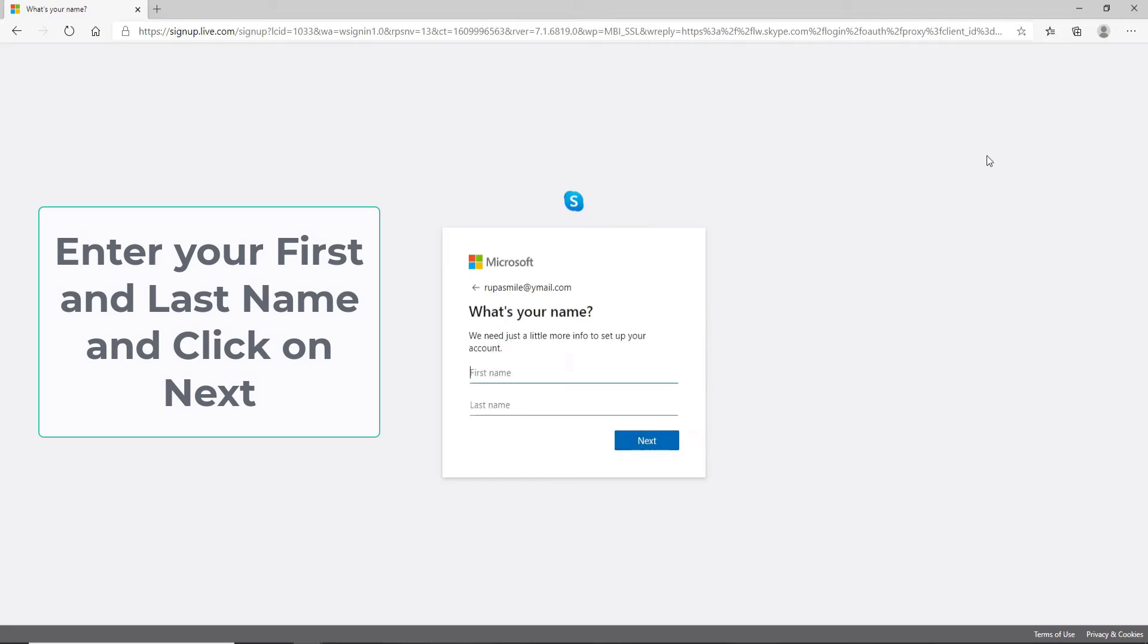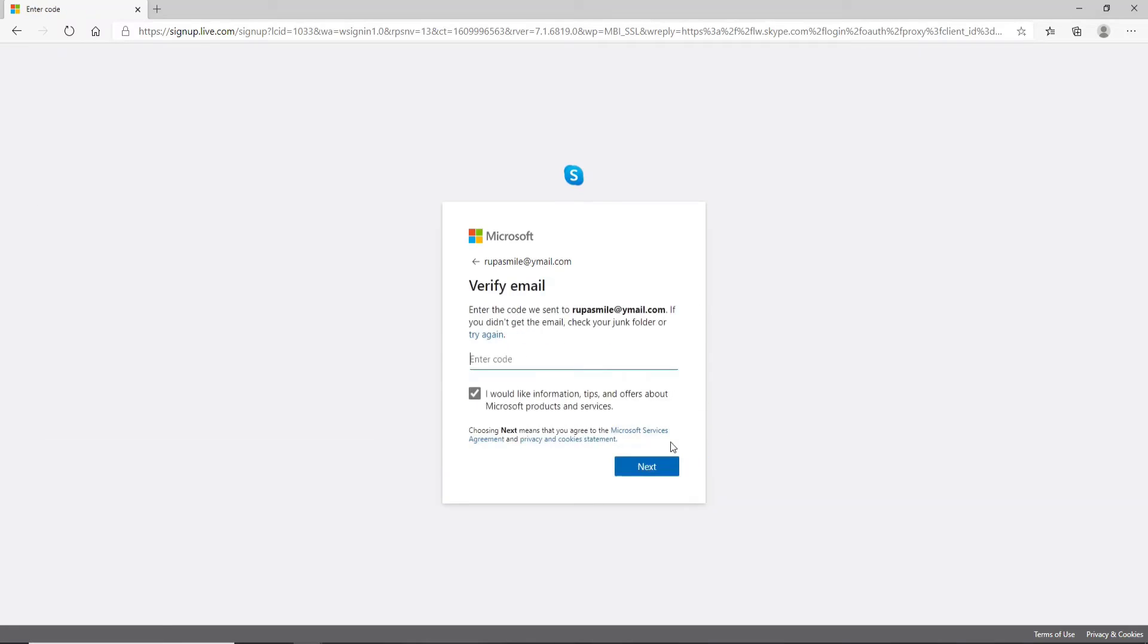Now you'll need to enter your name. Enter your first name and your last name, then click on the next button. After that, you'll need to verify your email. A code has been sent to the email address you entered.